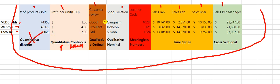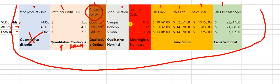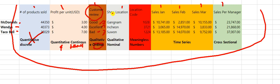Now we have qualitative ordinal. In this case it's a customer review — they say the hamburger is good, excellent, or bad. Those are qualities. Do they have an order? Yes — excellent is first, good is second, and bad is third. That makes it qualitative ordinal because it's a quality and it's in order.